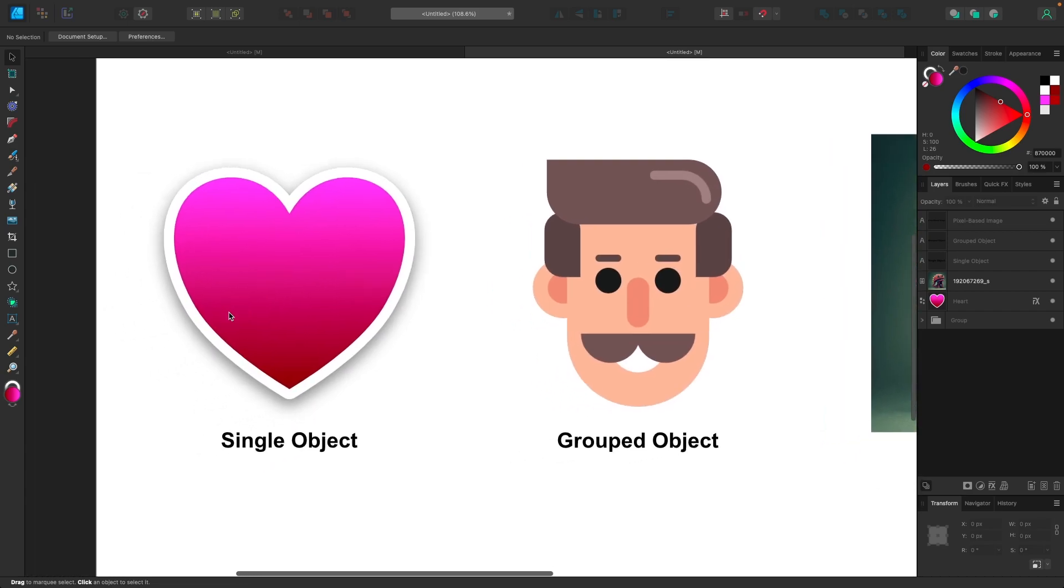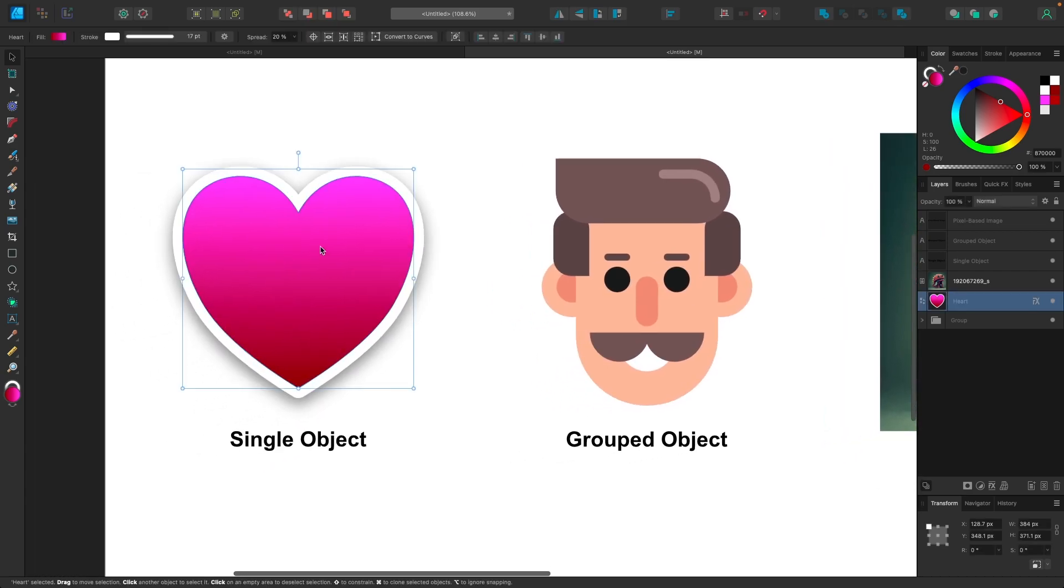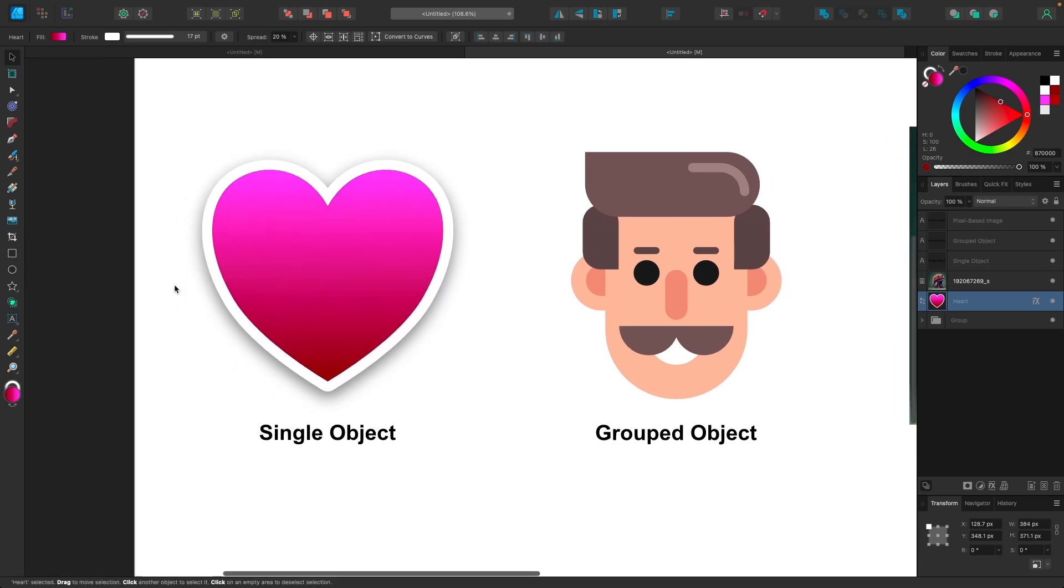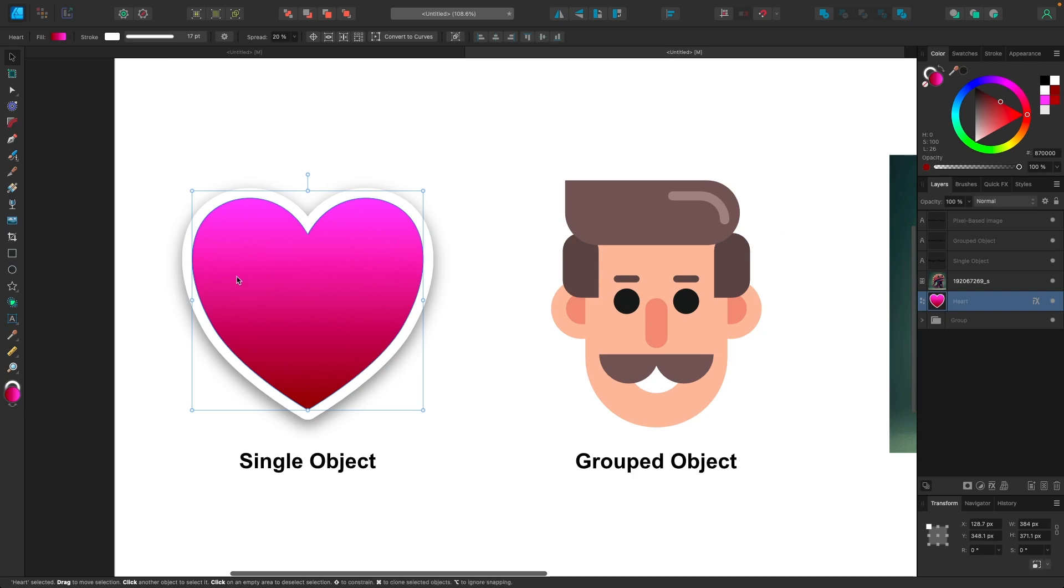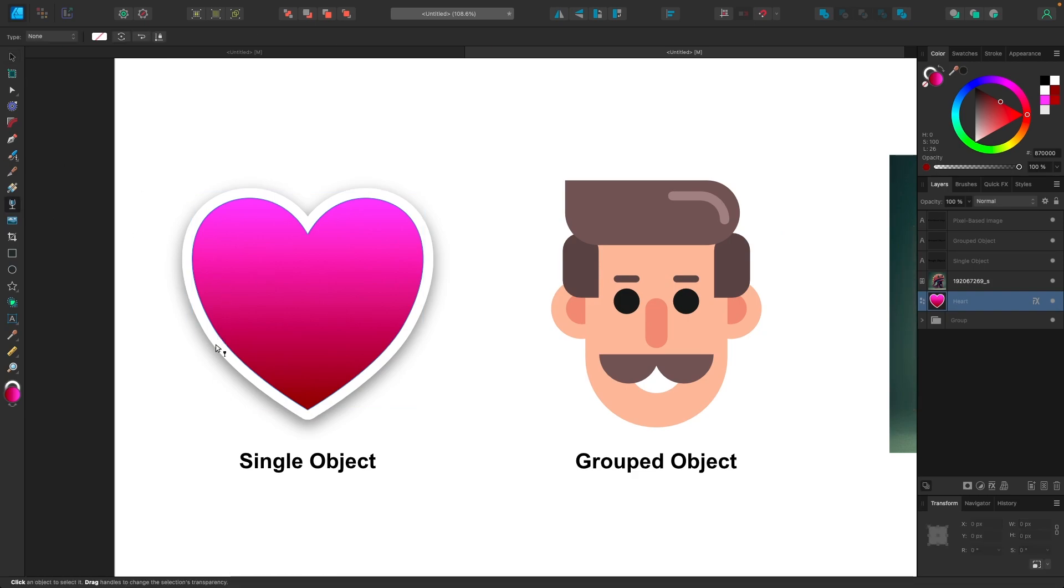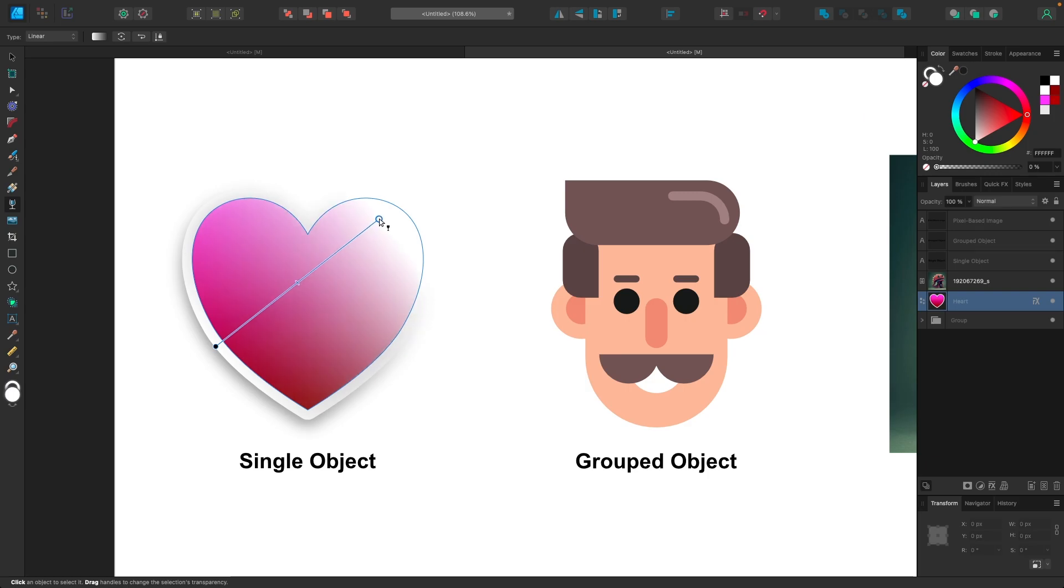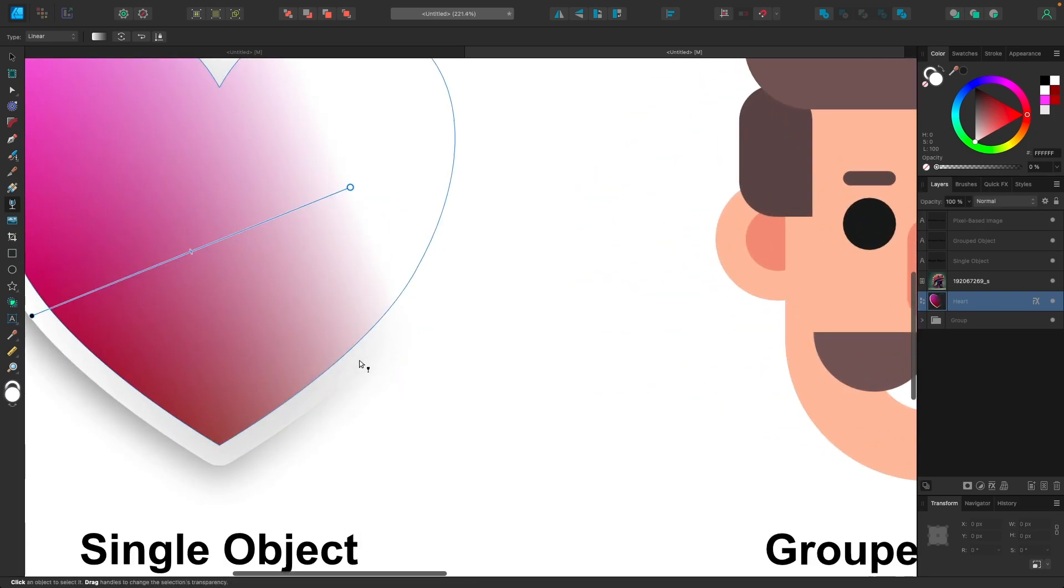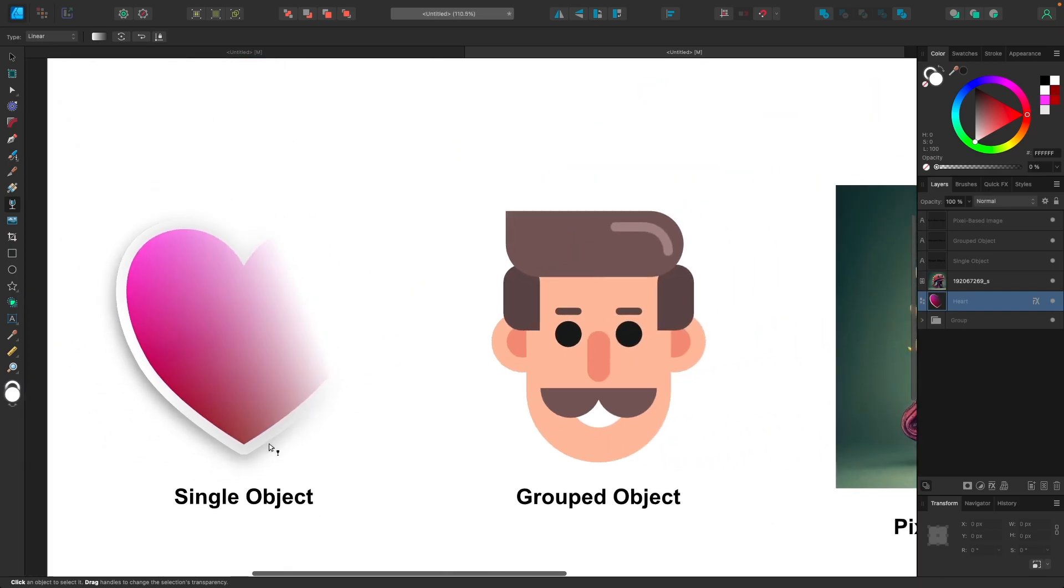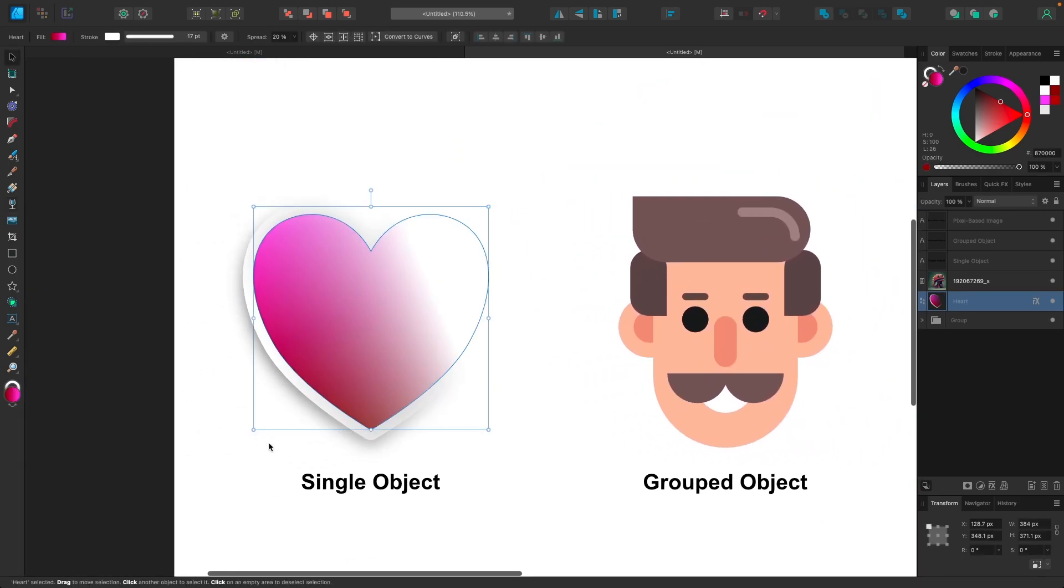So for example here, I have this single object, which is just a heart that has a stroke applied and it also has a drop shadow applied from the quick effects menu. So there's a lot going on with this object. There's a lot of different style attributes here. And despite that, the transparency tool still works great on this object. As you can see there, I'm able to create partial transparency and it's applied to that outline or the stroke as well as the gradient.